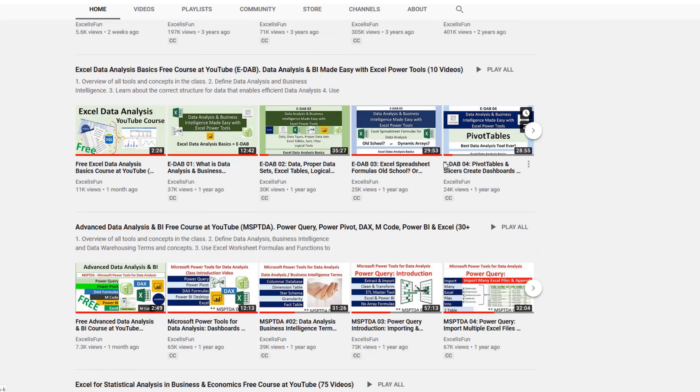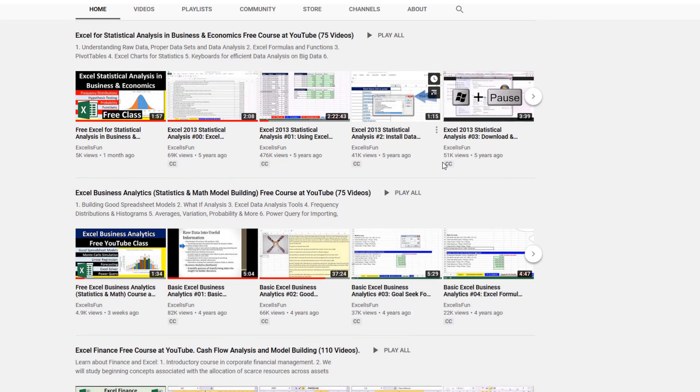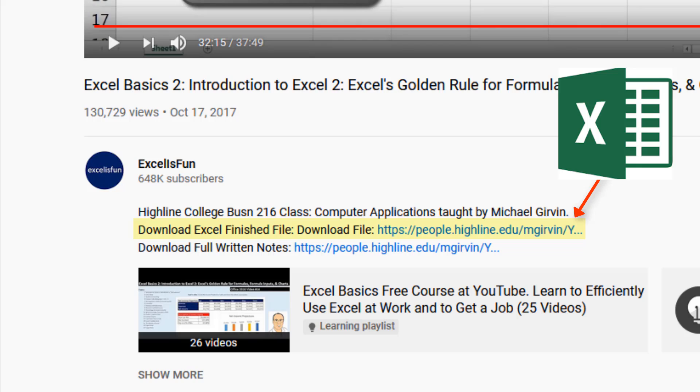Scroll down to see all the different classes. And below every video are links to download the files so you can follow along.